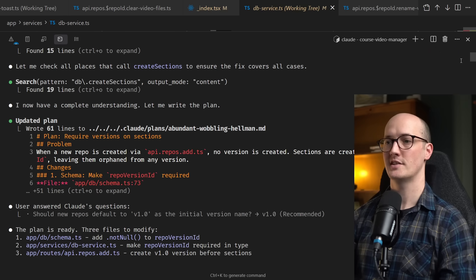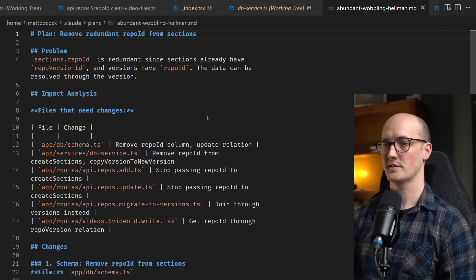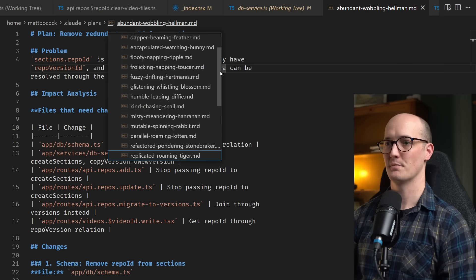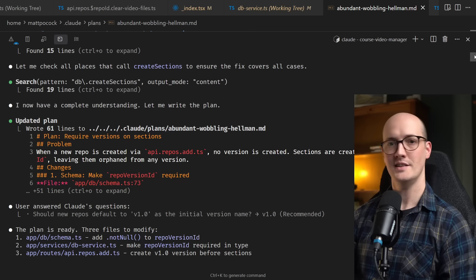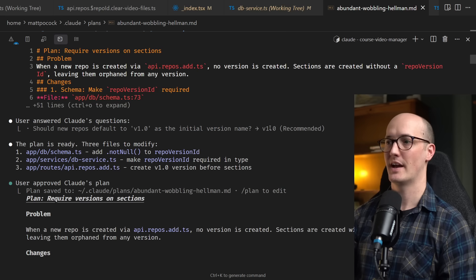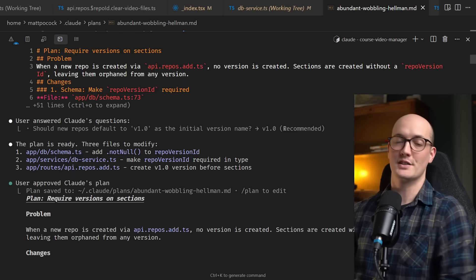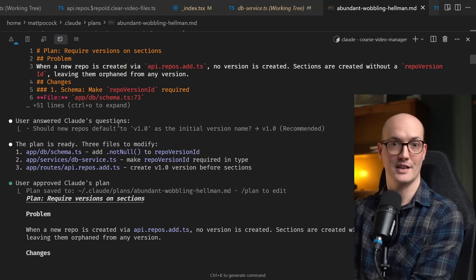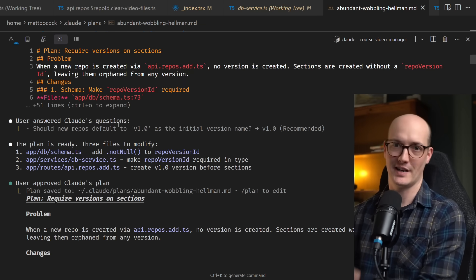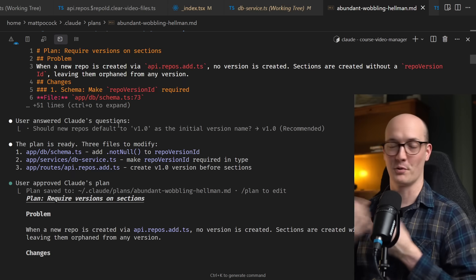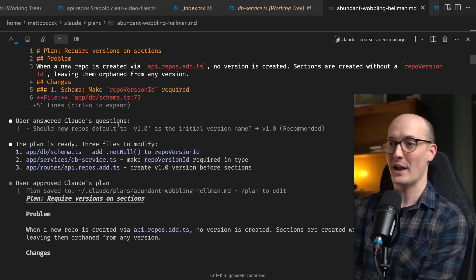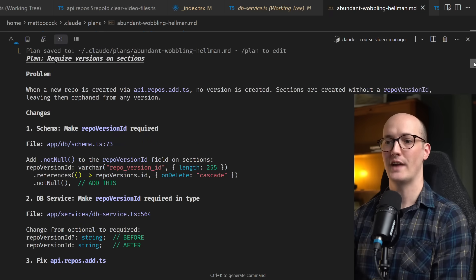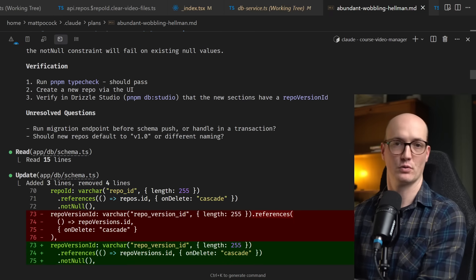And then it went and looked itself by searching in the repo with search create repo version. Let me check the exact schema definition. And then once it had a full understanding, it said, let me write the plan. It saves these plans on the file system so that you can actually read them yourselves. And in fact, you can see in this directory, I have dozens and dozens of plans from all of my plan mode usage. One thing it then did is it asked me some questions. It asked, should new repos default to v1.0 as the initial version name? And I said, yes. So in other words, it was iterating with me towards the solution. This was a question that I hadn't answered in my initial two line prompt and it figured out it needed that information and it asked me the information. In other words, I was behaving like a crappy client, not providing all the information up front. And so I had a question from the developer and I answered it.